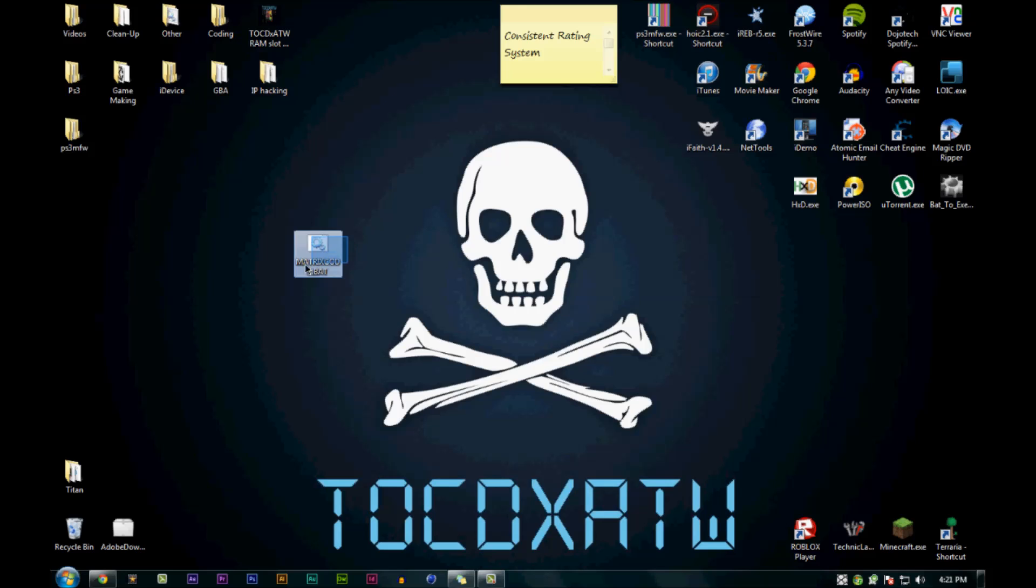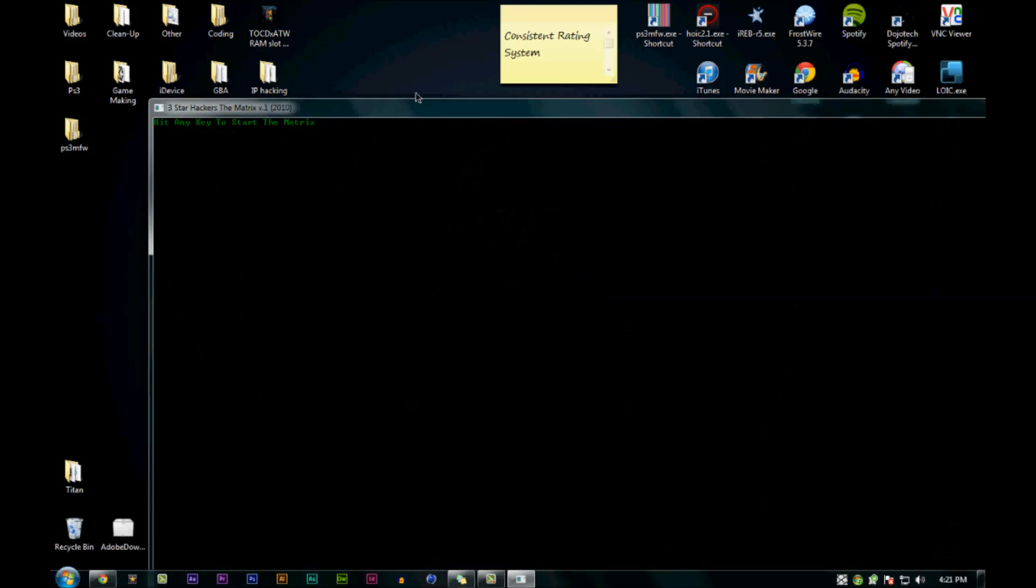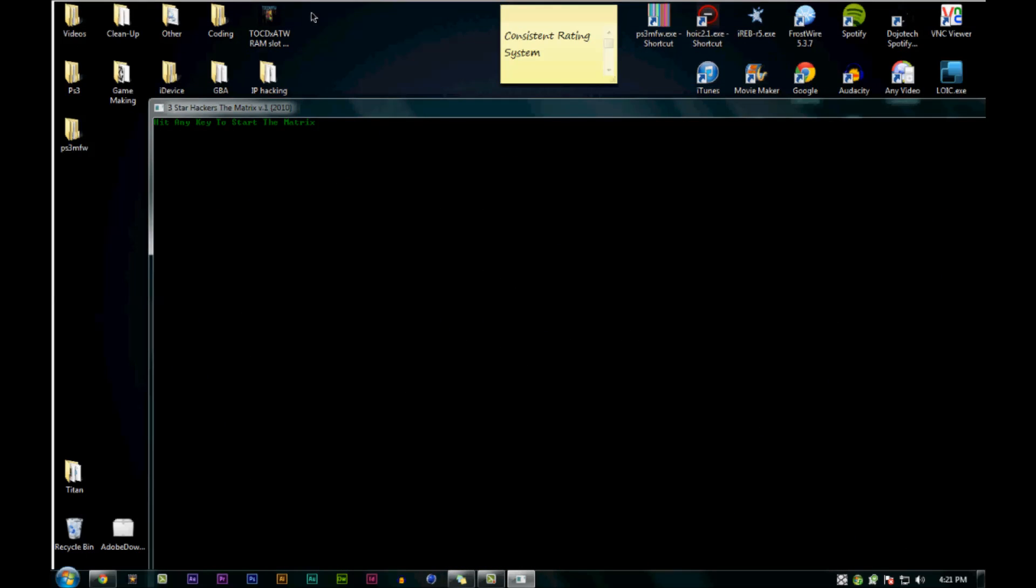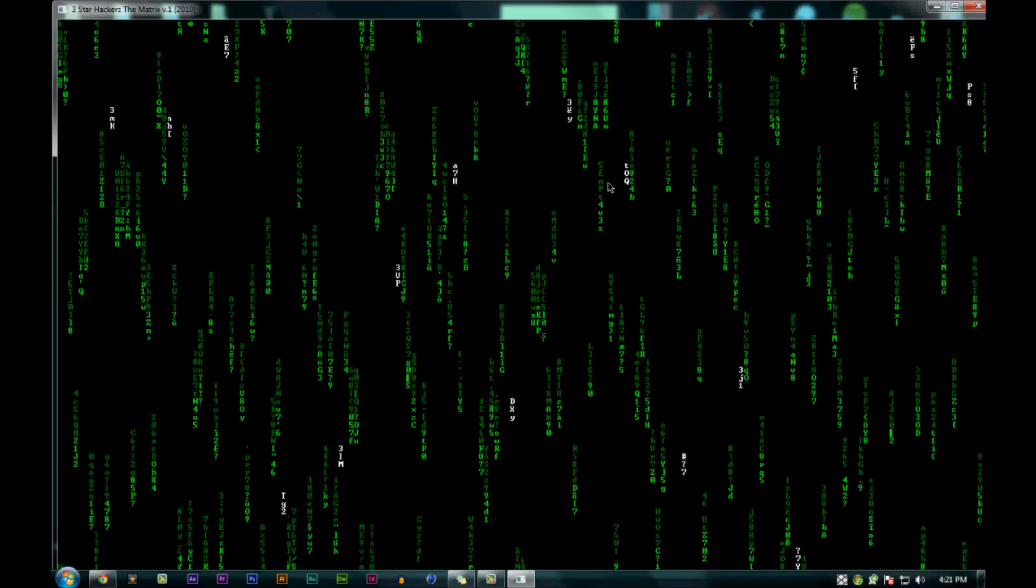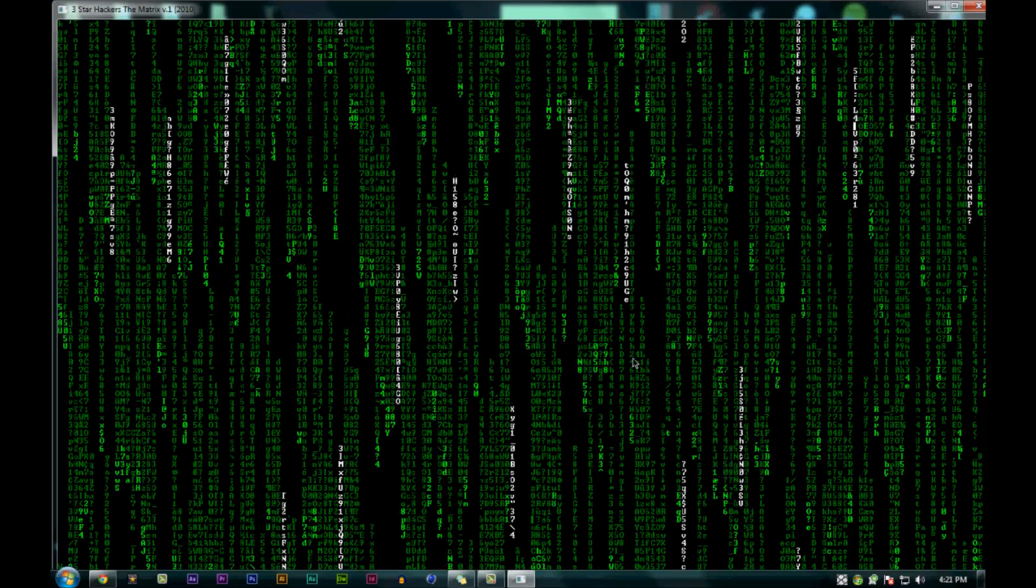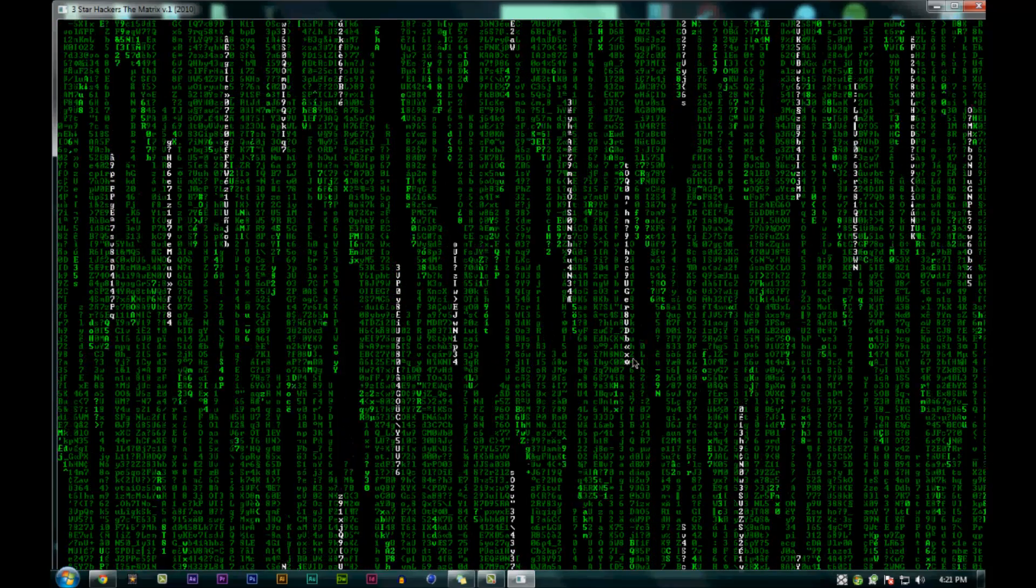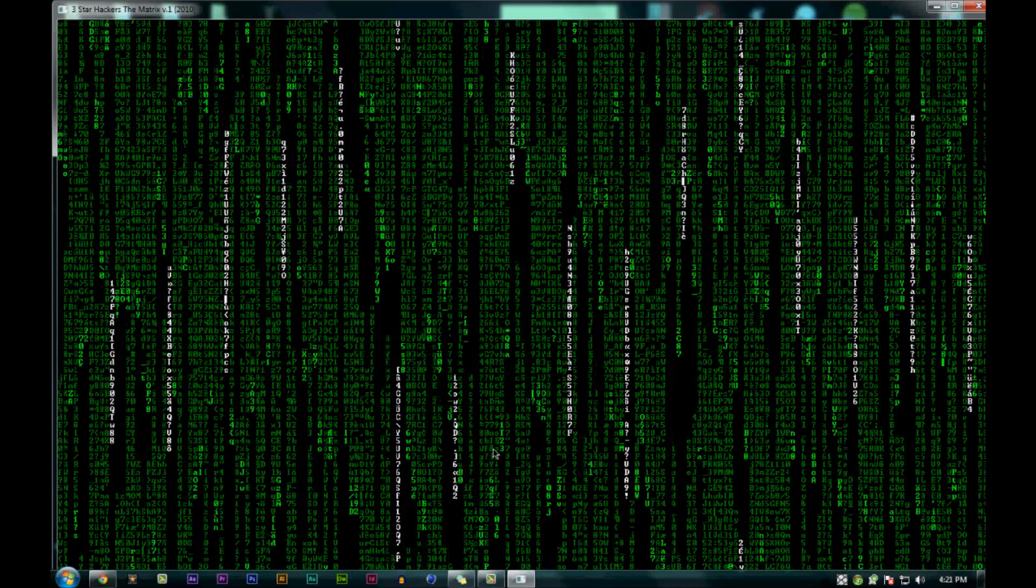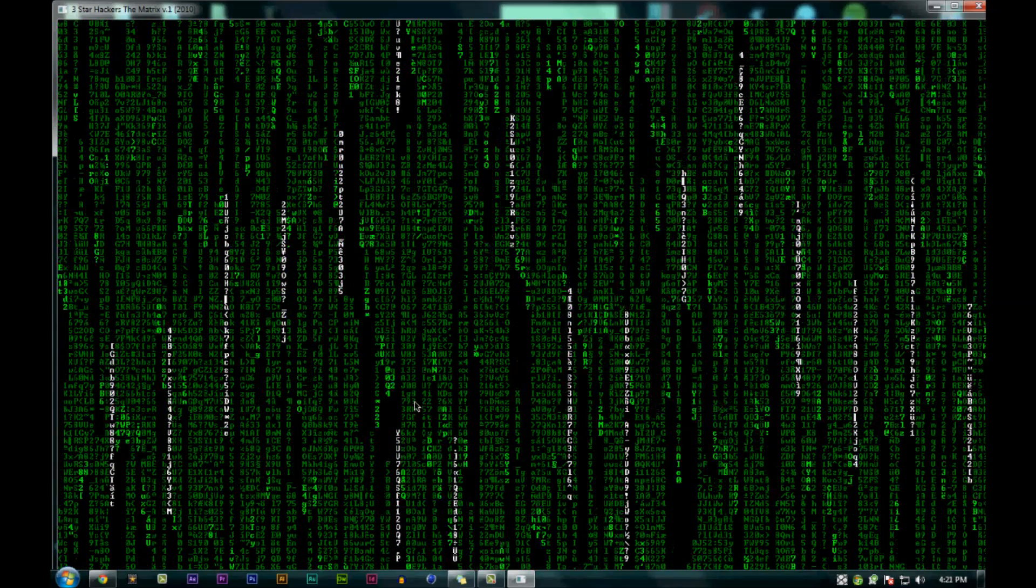Then hit any key to start the matrix. As you can see, it is the matrix rain. Now this is very cool.